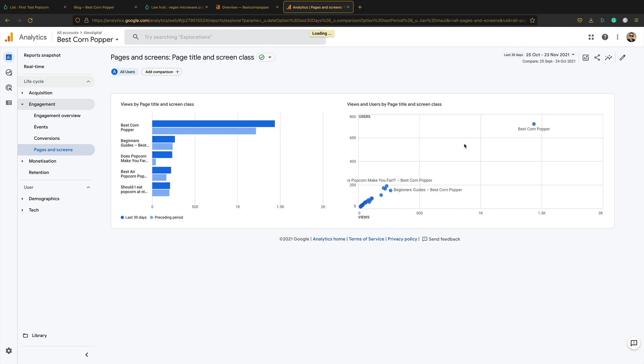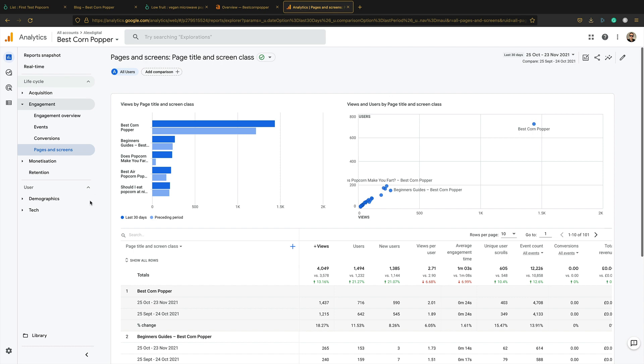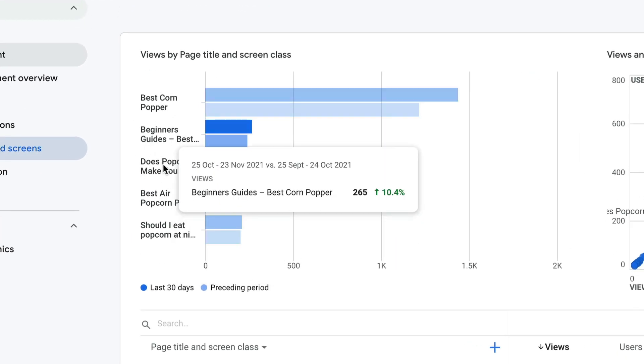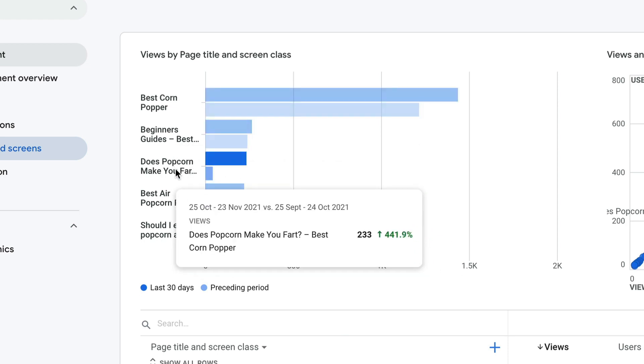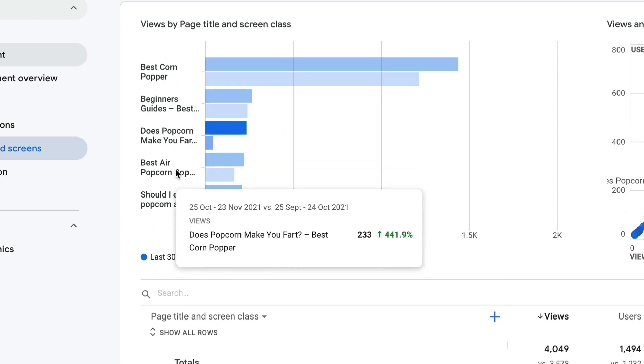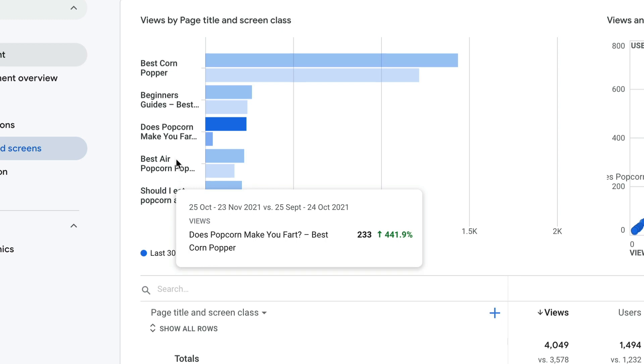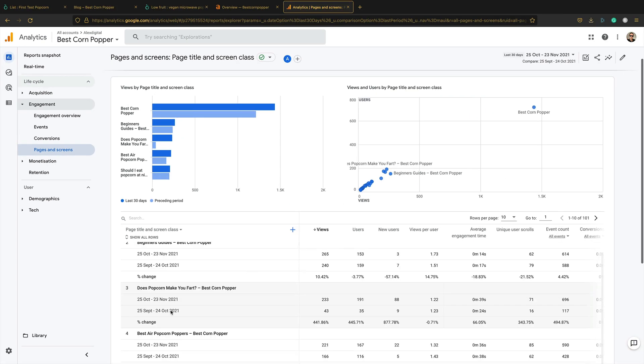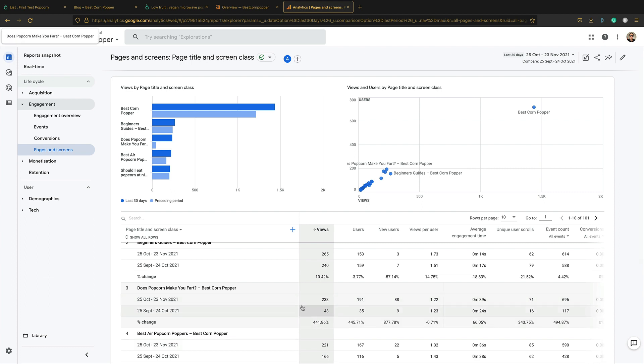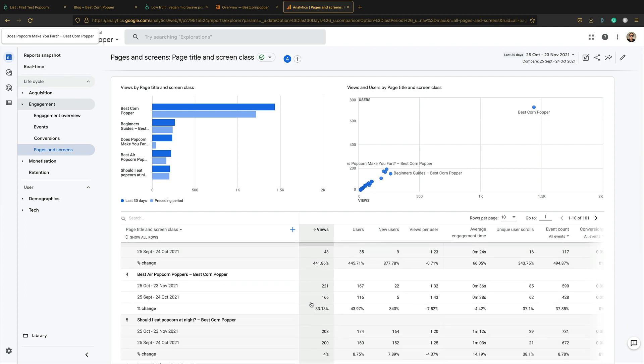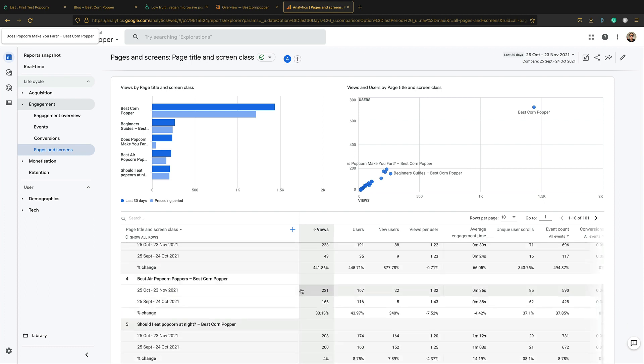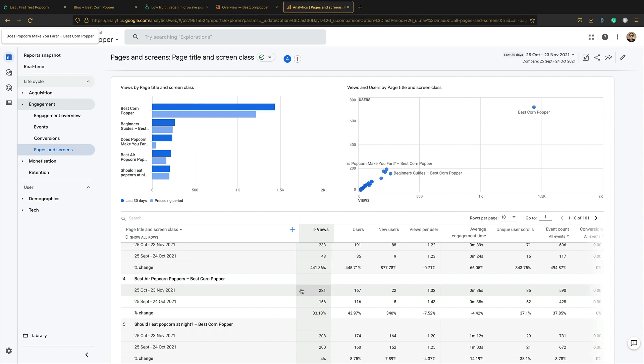I can already see that it's in the top five here. There it is. Look, does popcorn make you fart. 230 free visits up 441%. It's right here. So, wow, that's doing really well. 233 views, 233 people that are interested in whether popcorn makes you fart. I don't know what's going on there. And let's have a look at some of the other bits of content.